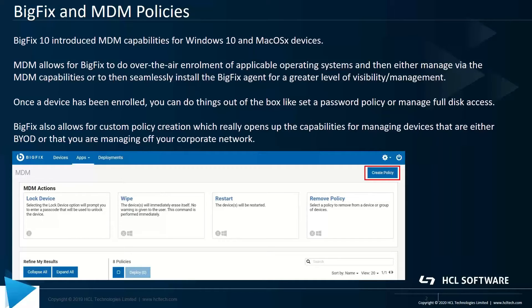We offer the option to enroll a device in MCM, and from there we can start issuing either single actions or a collection of actions known as a policy for devices that may have gone off our corporate network — doing things like ensuring password complexity and expiration times, retries, being able to wipe a device, lock a device, issue restarts, and many of those types of actions. On the Mac side, we can also tie into the kernel extensions. And this is all done without the BigFix agent, which is a key point to note.